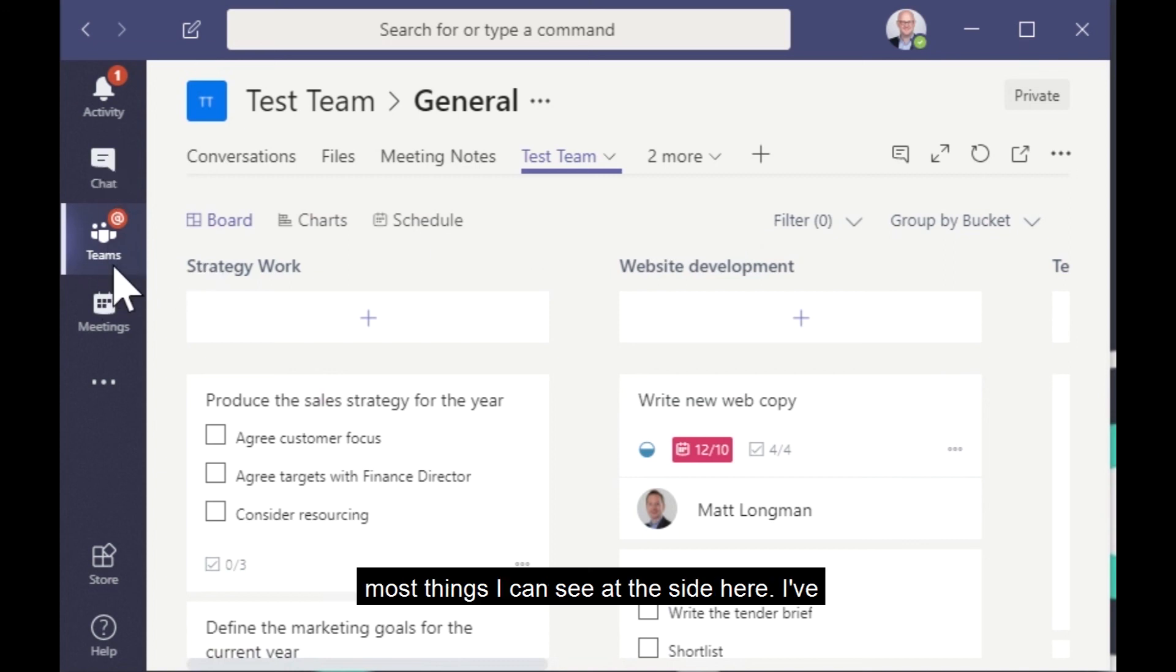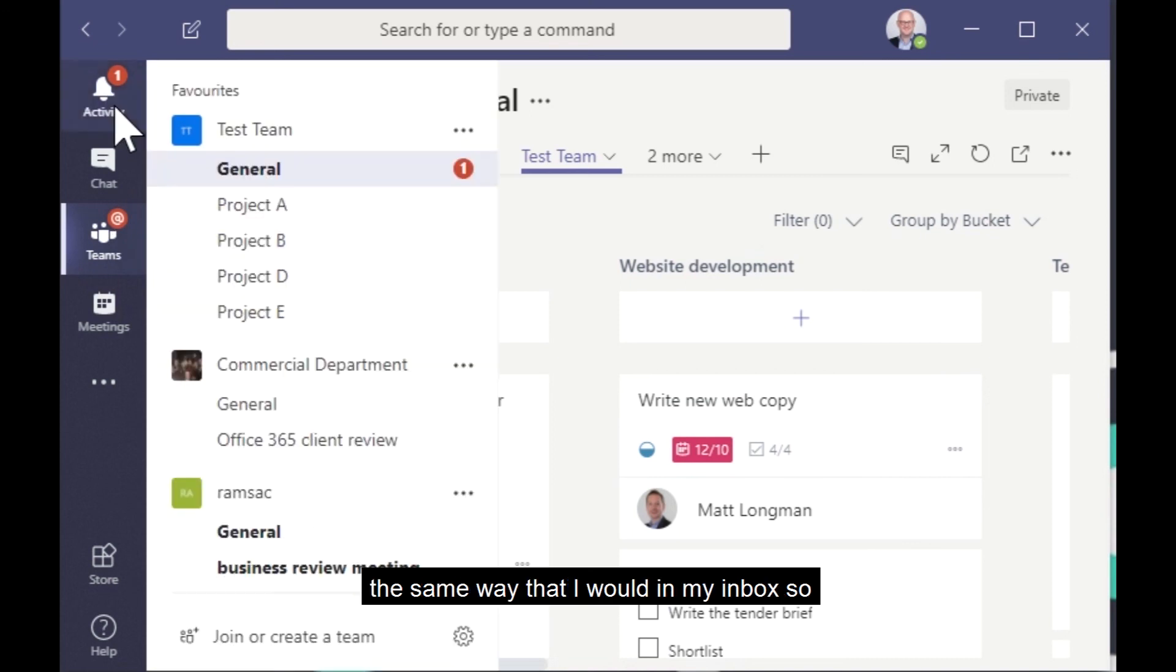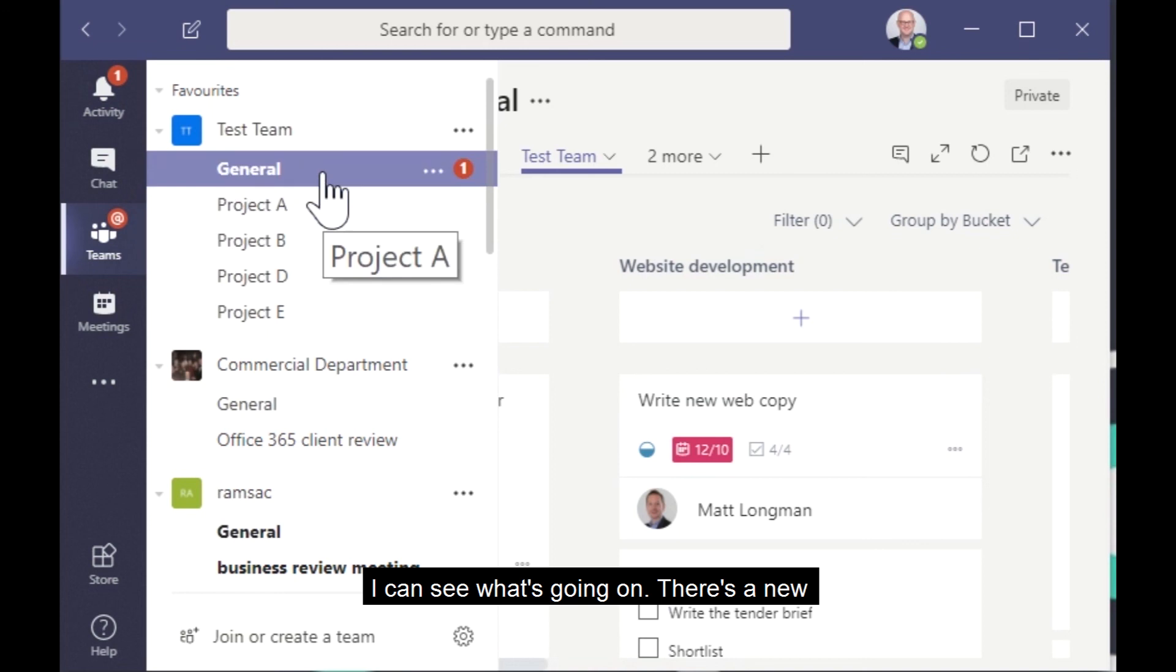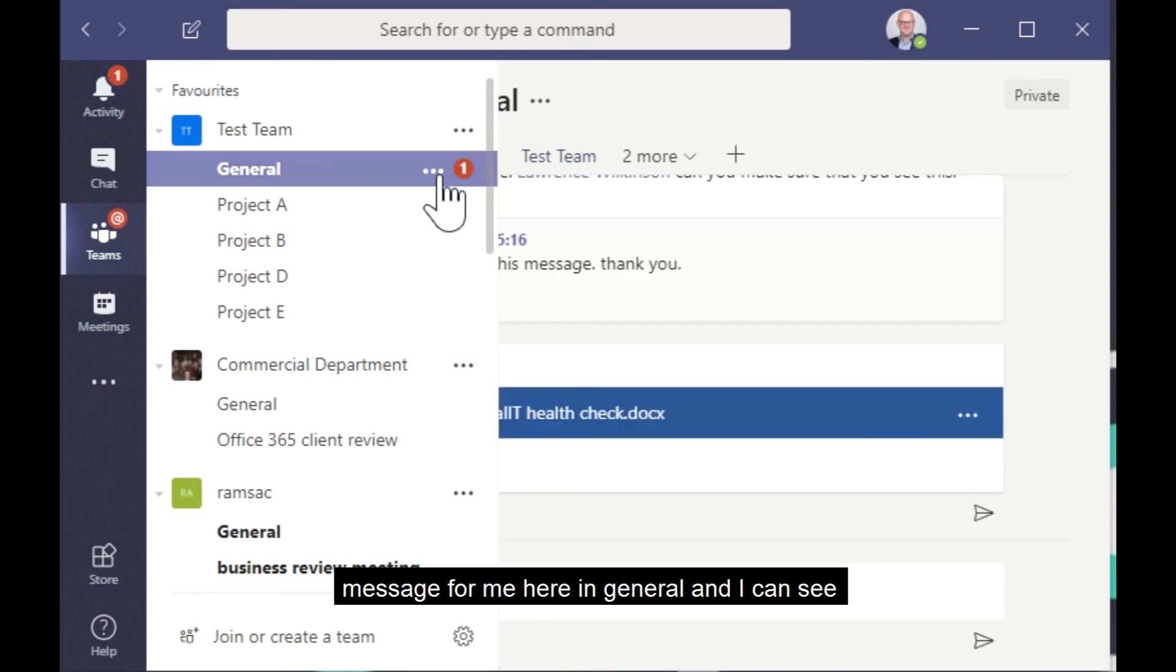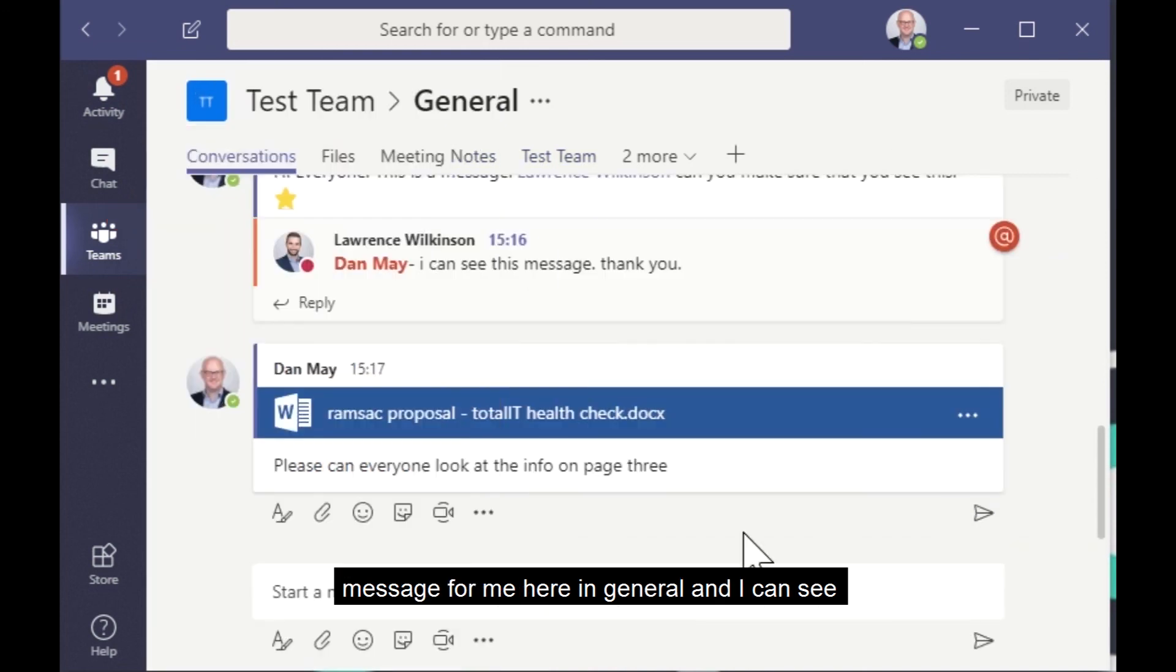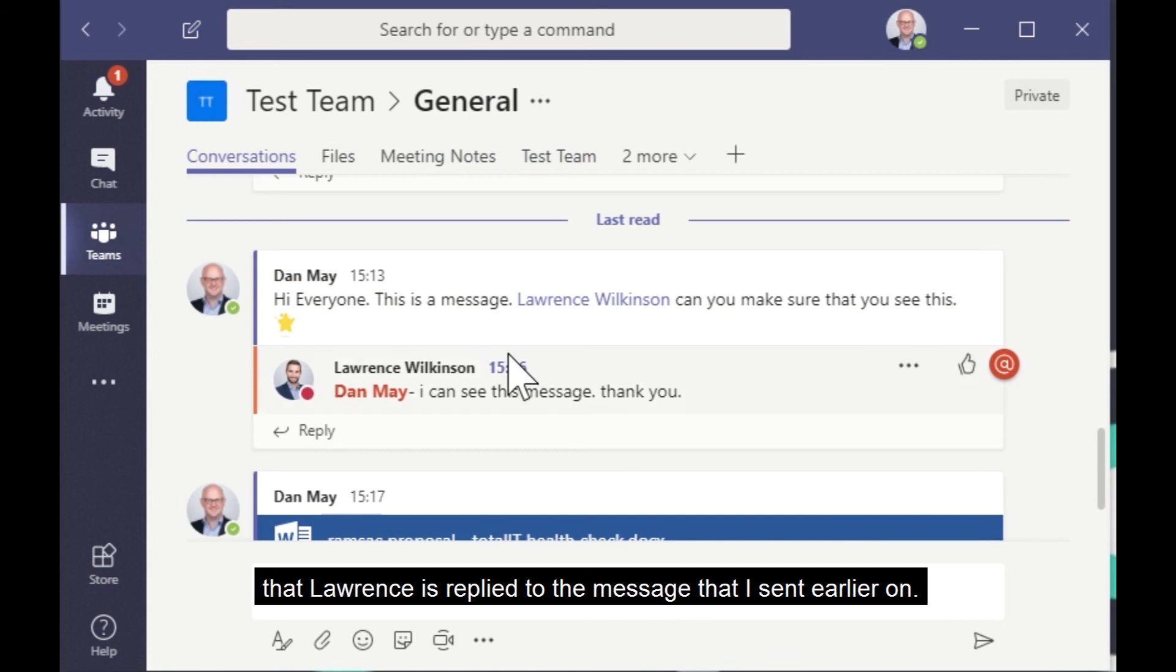I can see at the side here, I've been tagged in new activity, so I'm getting alert in the same way that I would in my inbox. So I can see what's going on. There's a new message for me here in general. And so I can see that, yeah, Lawrence has replied to the message that I sent earlier on.